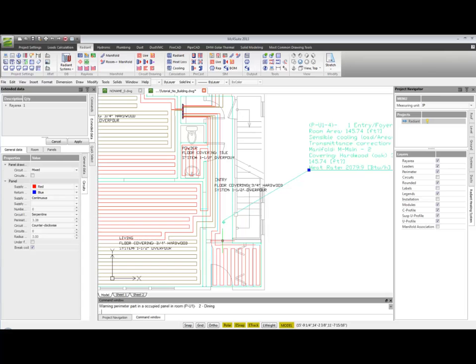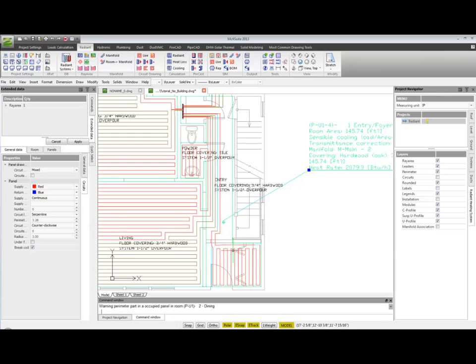As soon as I click apply, the program draws the circuits inside it. And as you can see there is no overlapping of circuits in the entry room.